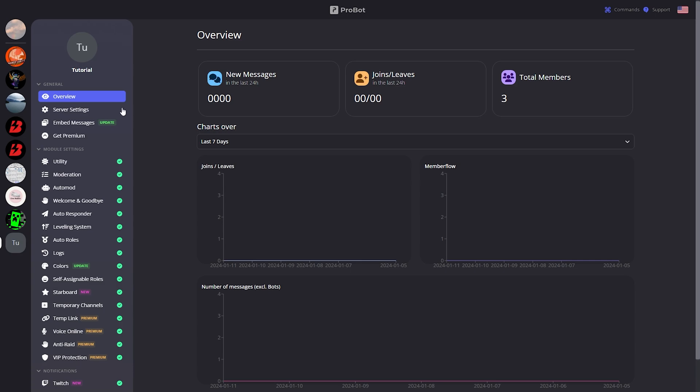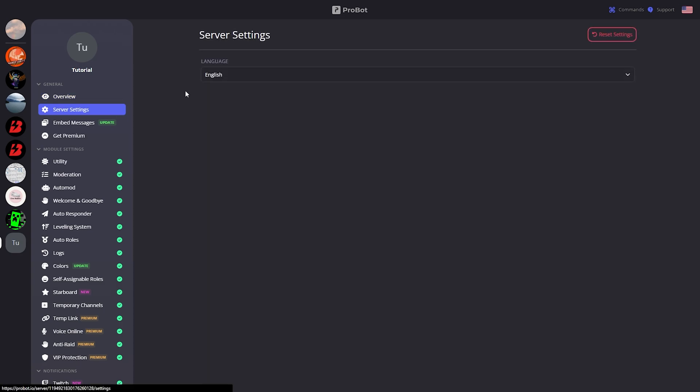First thing you want to do is click on Server Settings and change the language to your server's language. In my case I'm speaking English so I'm going to keep it English.